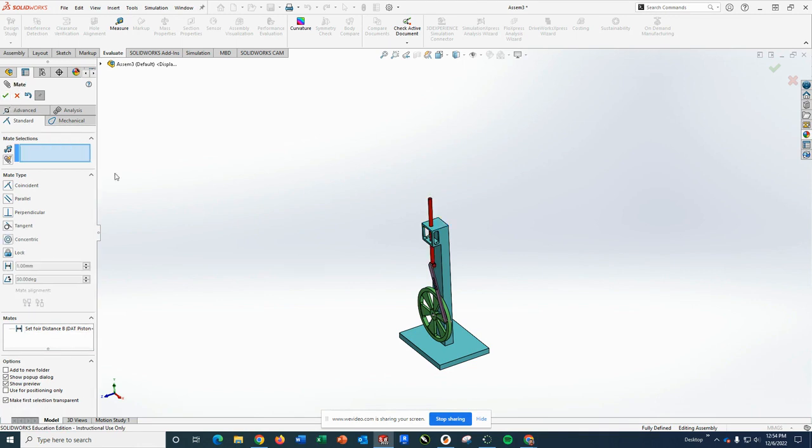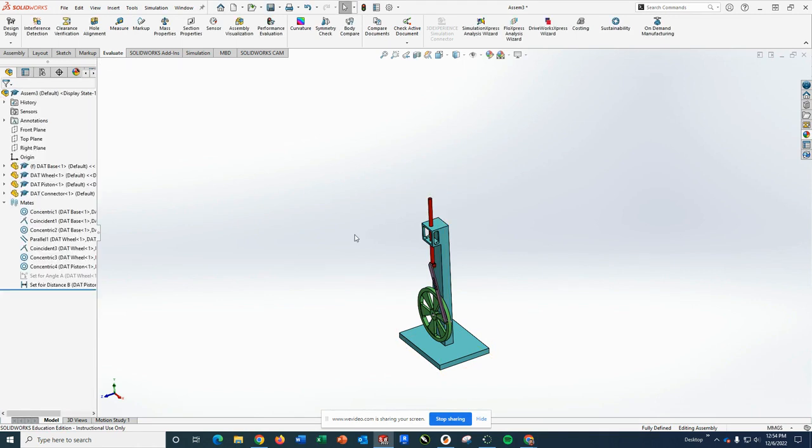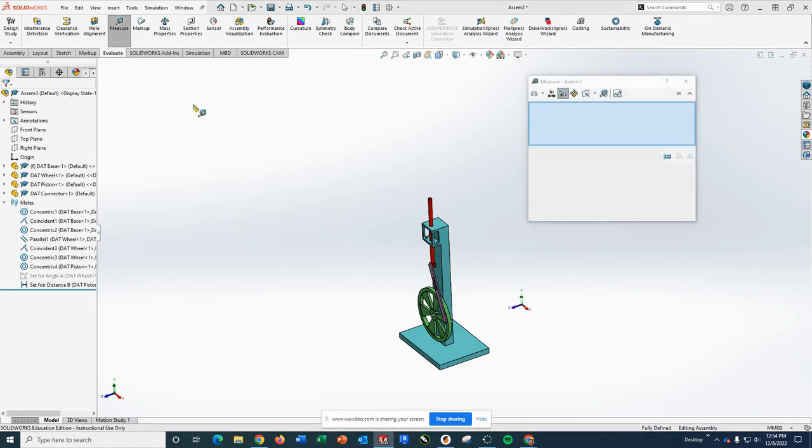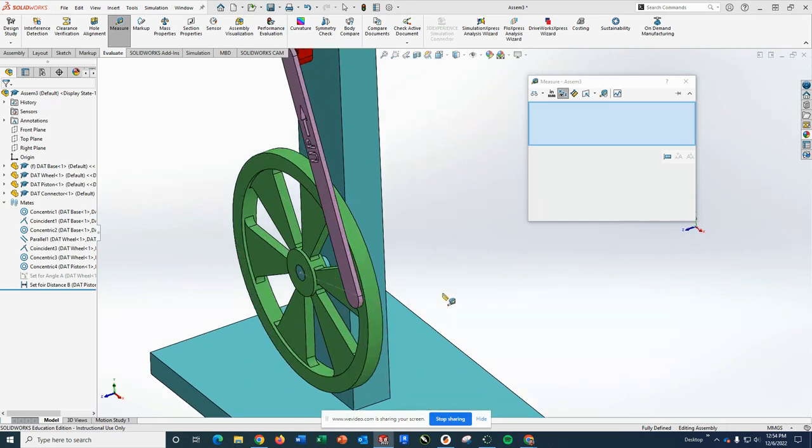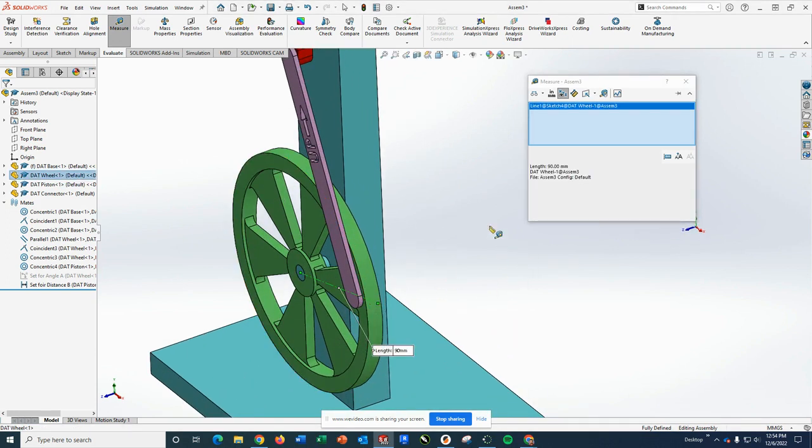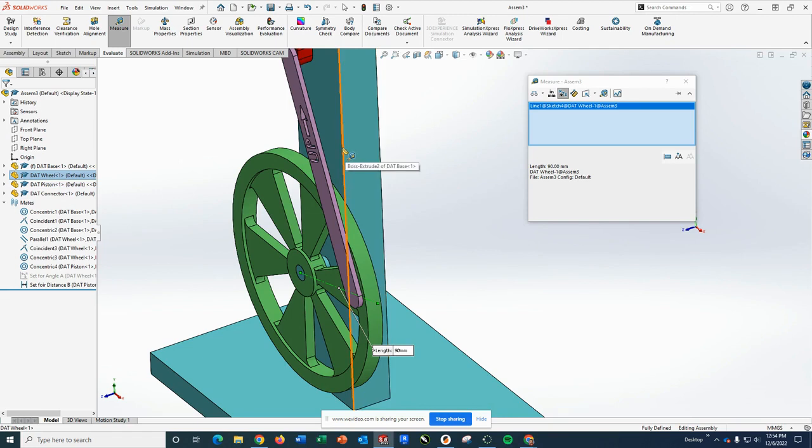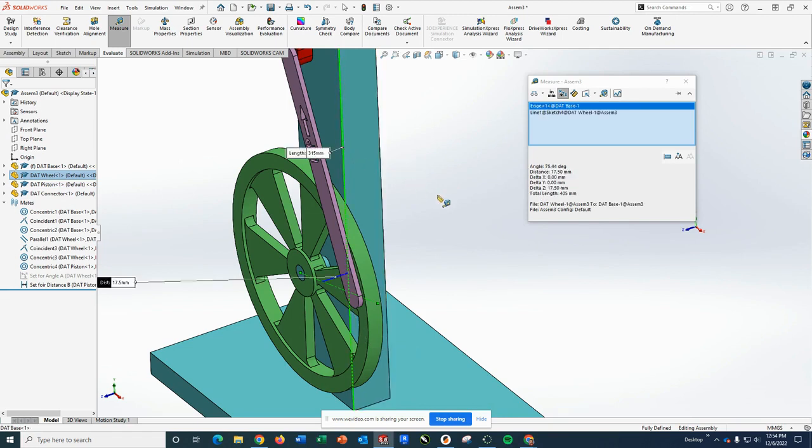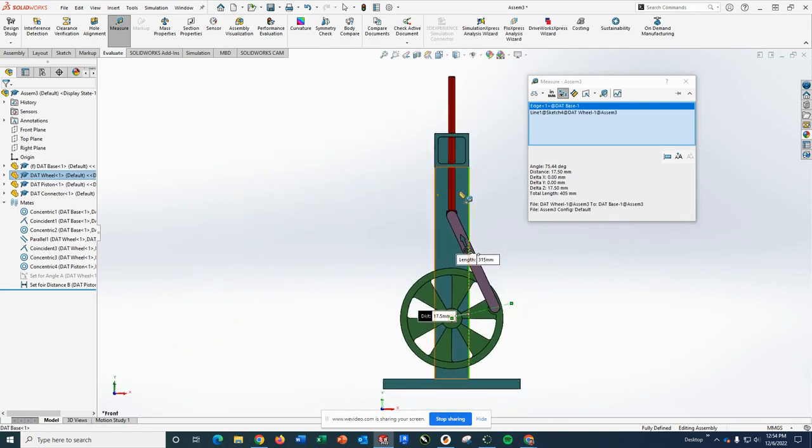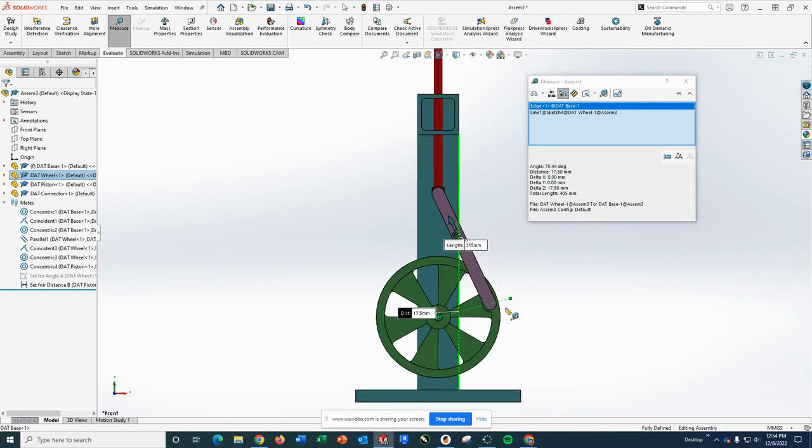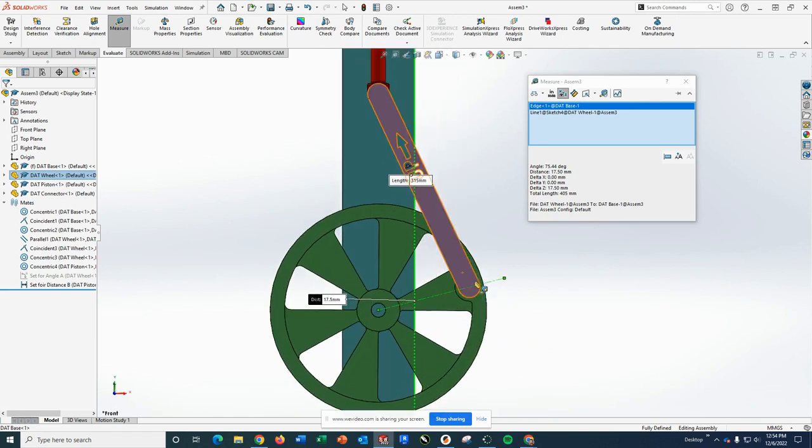And then ask me then, with distance B set at 85, what is angle A? And at this point, I'm going to click measure. And I'm going to click my indicator line there. And I'm going to click my vertical edge. And as I look at it from the front view, you can see that I'm measuring those two things.